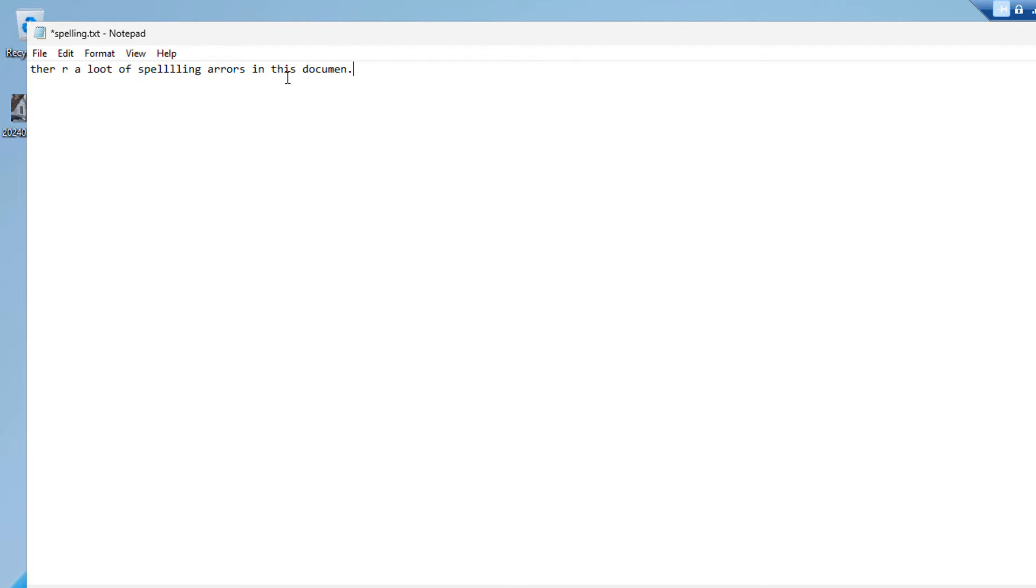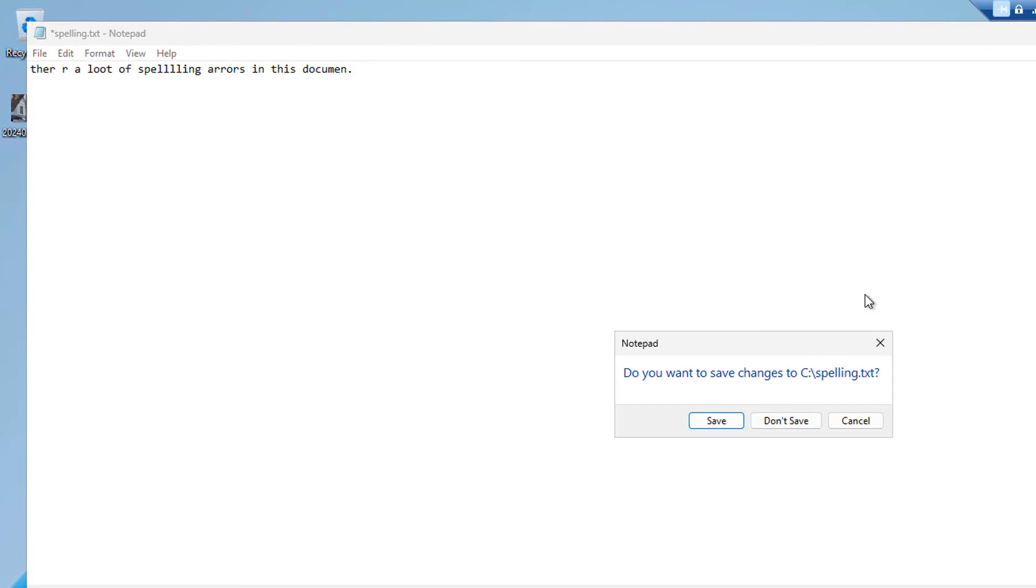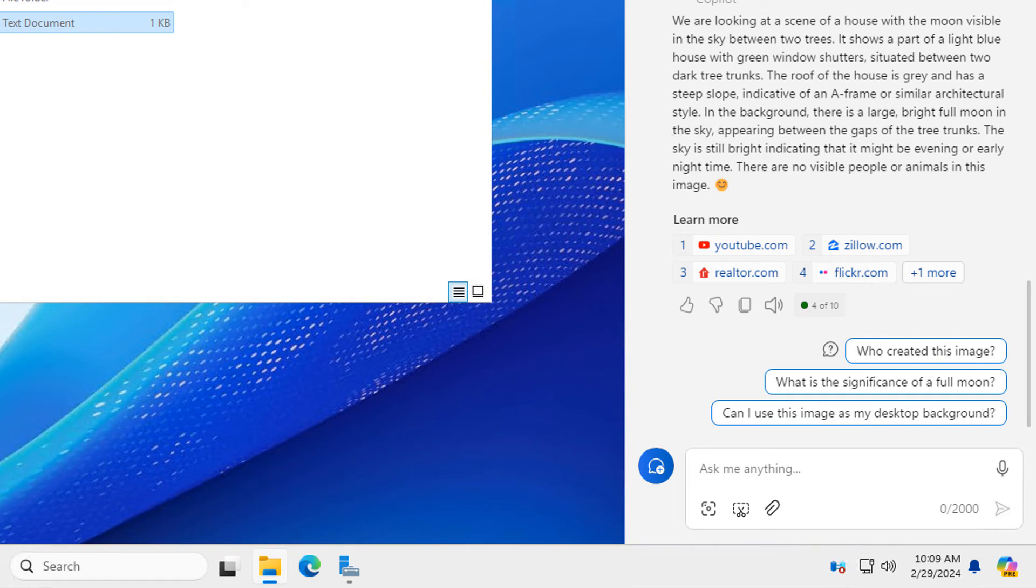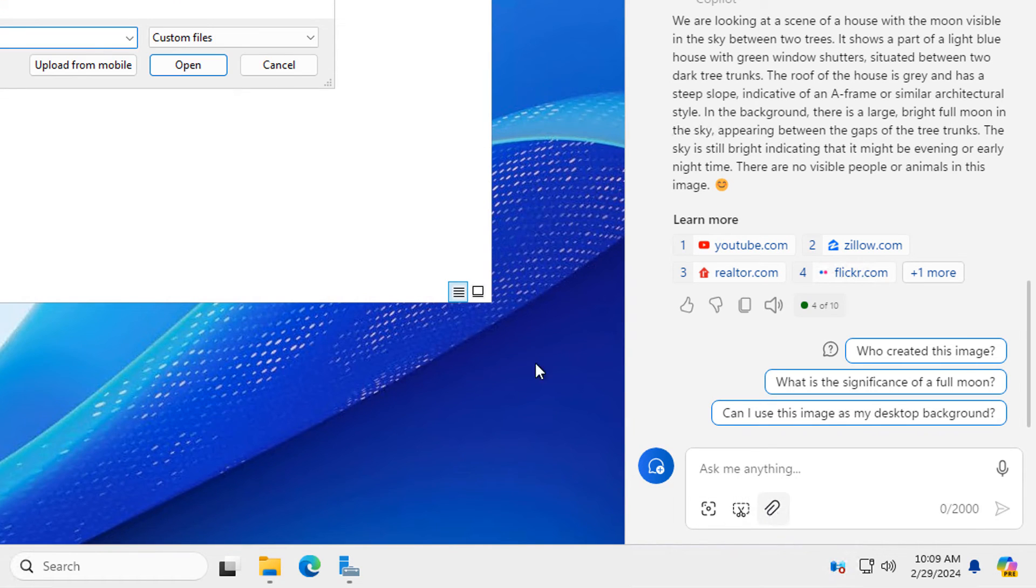The next test I did was I created a text file and I created it with a bunch of spelling errors. You can see that there's all types of spelling errors and now I'm going to see if it can figure out how to properly correct it. So I'm going to the paper clip to add a file and I'm just going to select that file that I just saved called spelling.